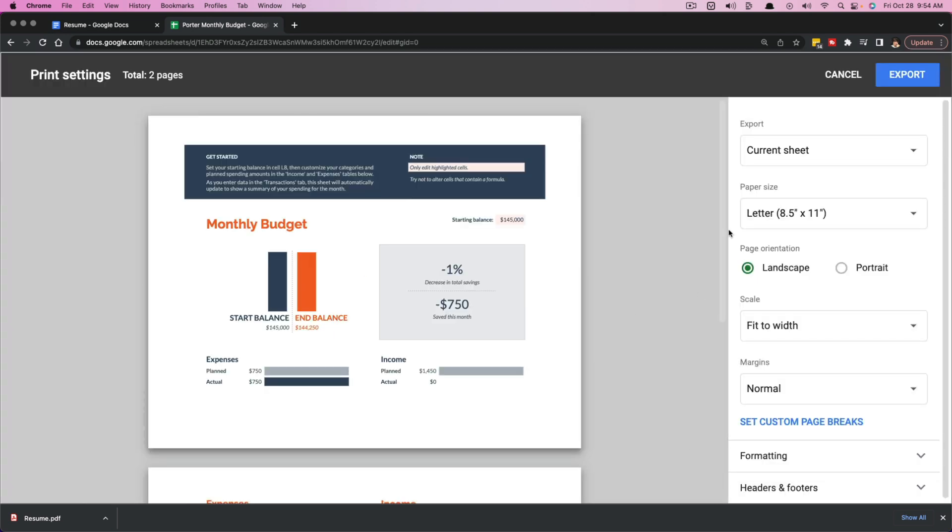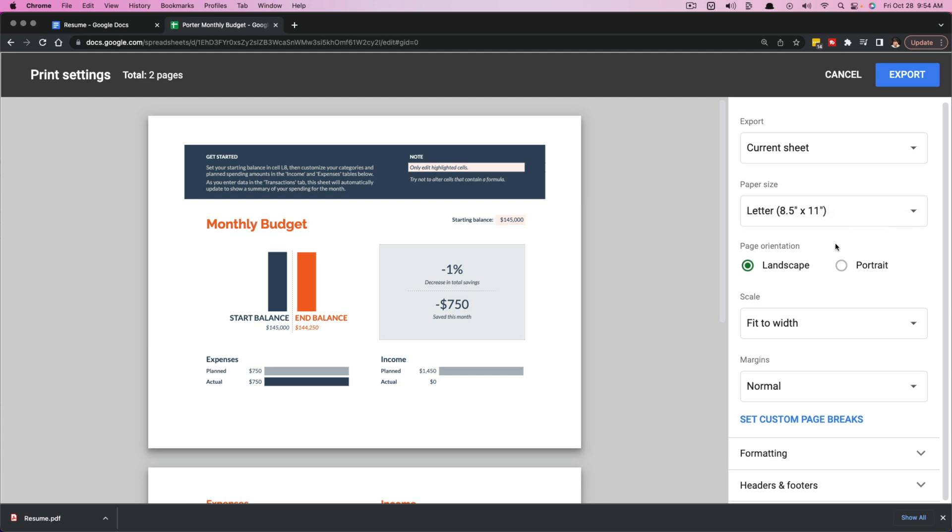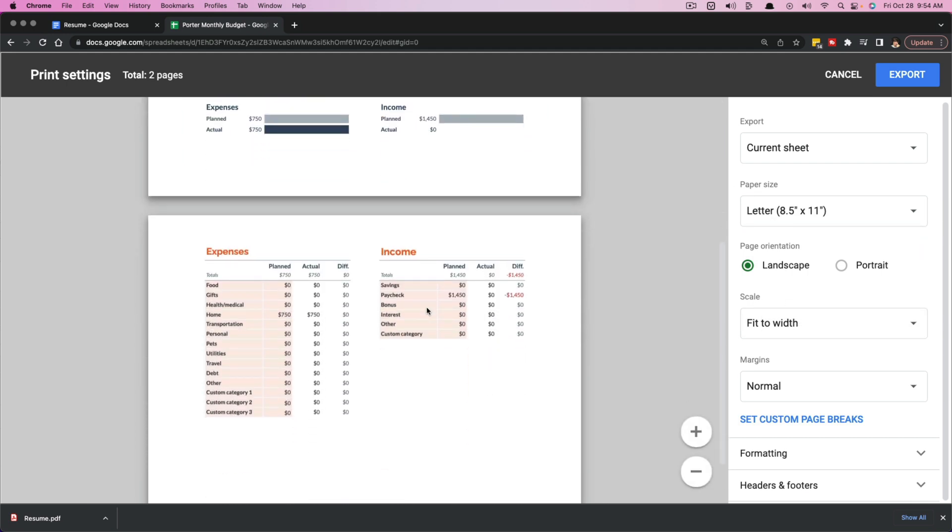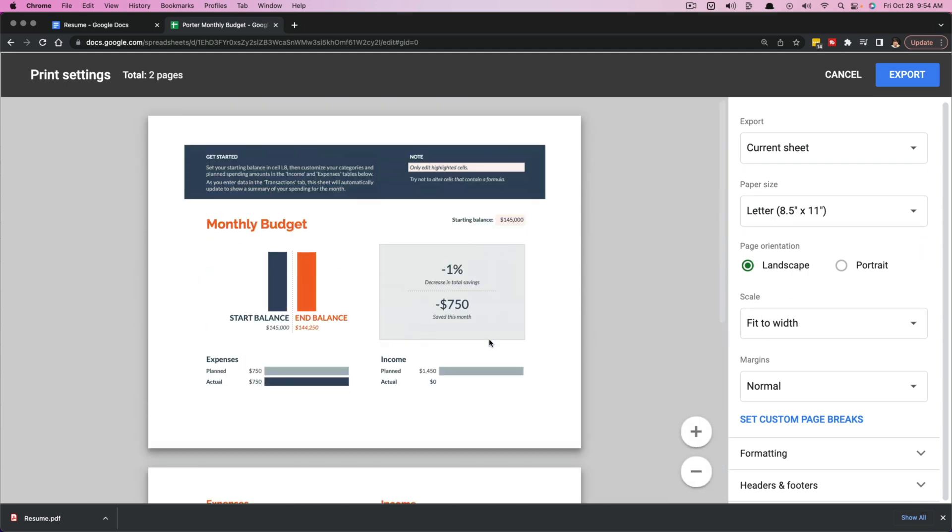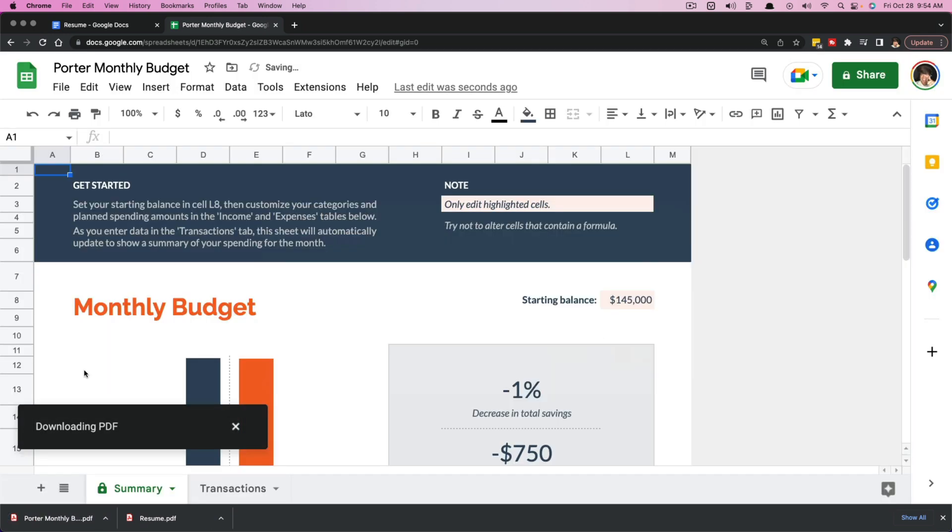The only difference here is that with Google Sheets, you need to choose the size. So for me, this is going to be kind of a landscape type file here. You want it to fit to width, make sure that everything looks the way that you want it in PDF format, and then just click the blue button here that says Export.